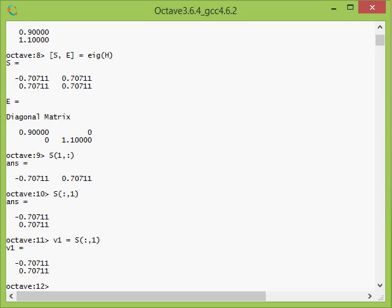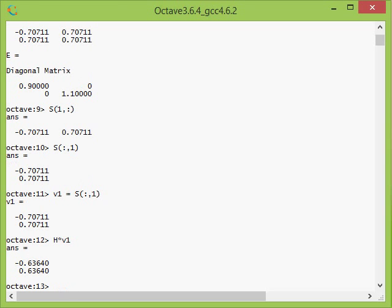Now I just say H multiply with V1. If we claim that V1 is the eigenvector of this Hamiltonian, it should give me back the eigenvector just multiplied by a constant. And I can see here that it really does.